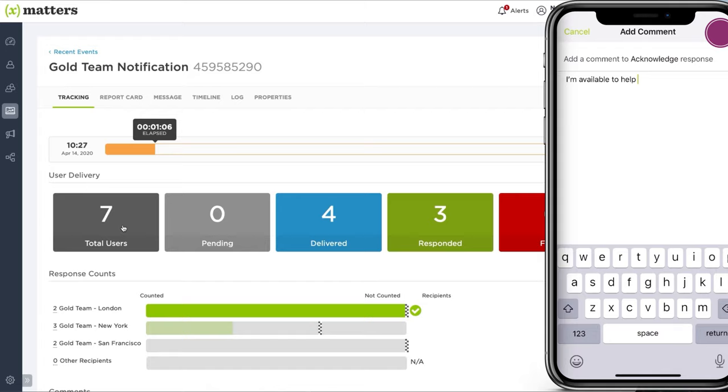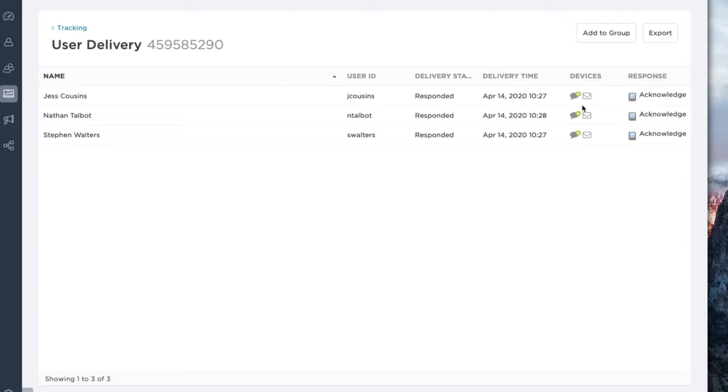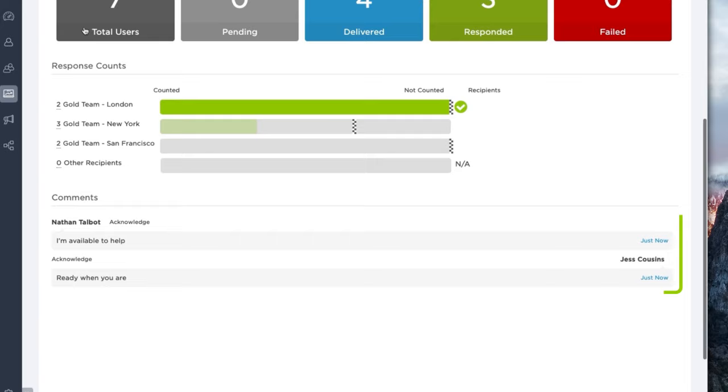We can click into that to see who's responded, how they responded, and when they responded, so we have a full audit trail of everything going out and coming back into XMatters. And my response comments are tracked on the screen there as well. Very quickly, we've been able to see who we've contacted and who's responded.